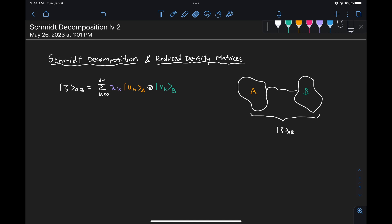In the previous video we discussed how to compute the Schmidt decomposition of a pure bipartite state by using the concept of the singular value decomposition. We represented our state in a standard basis like the computational basis and used the complex coefficients to construct a matrix, to which we applied the SVD to extract our Schmidt coefficients and our Schmidt vectors. In this video, I want to discuss the relationship that these Schmidt vectors and Schmidt coefficients have with respect to the reduced density matrices of the two subsystems — rho_A and rho_B.